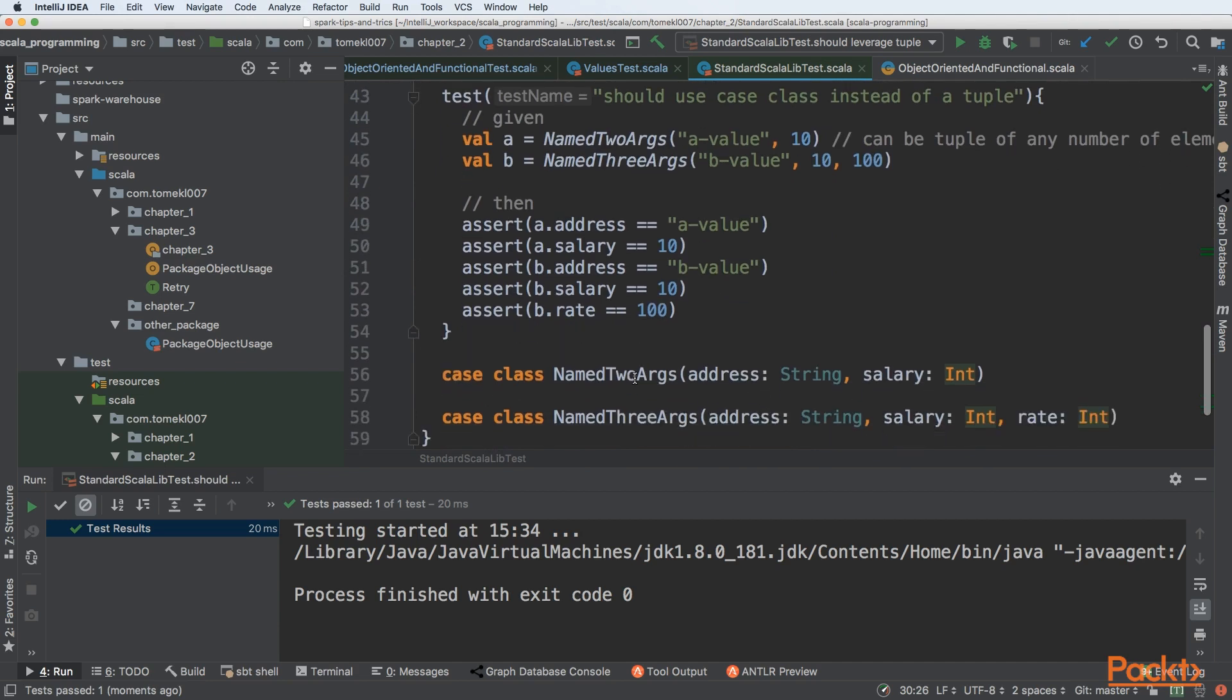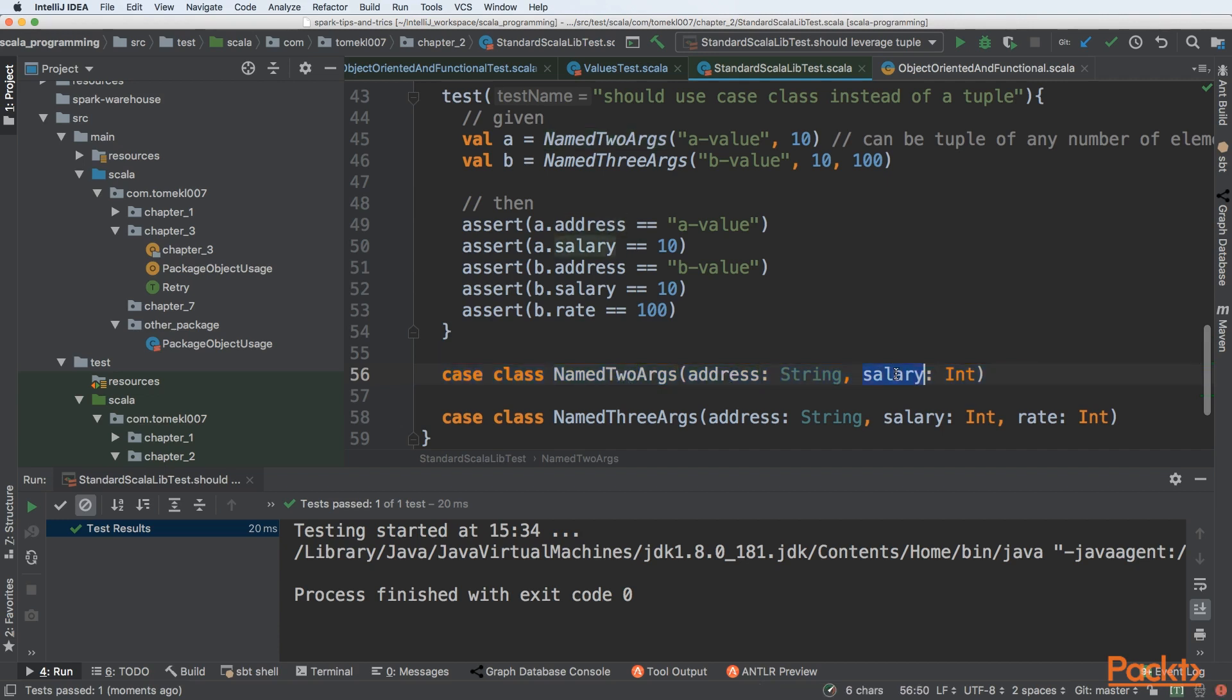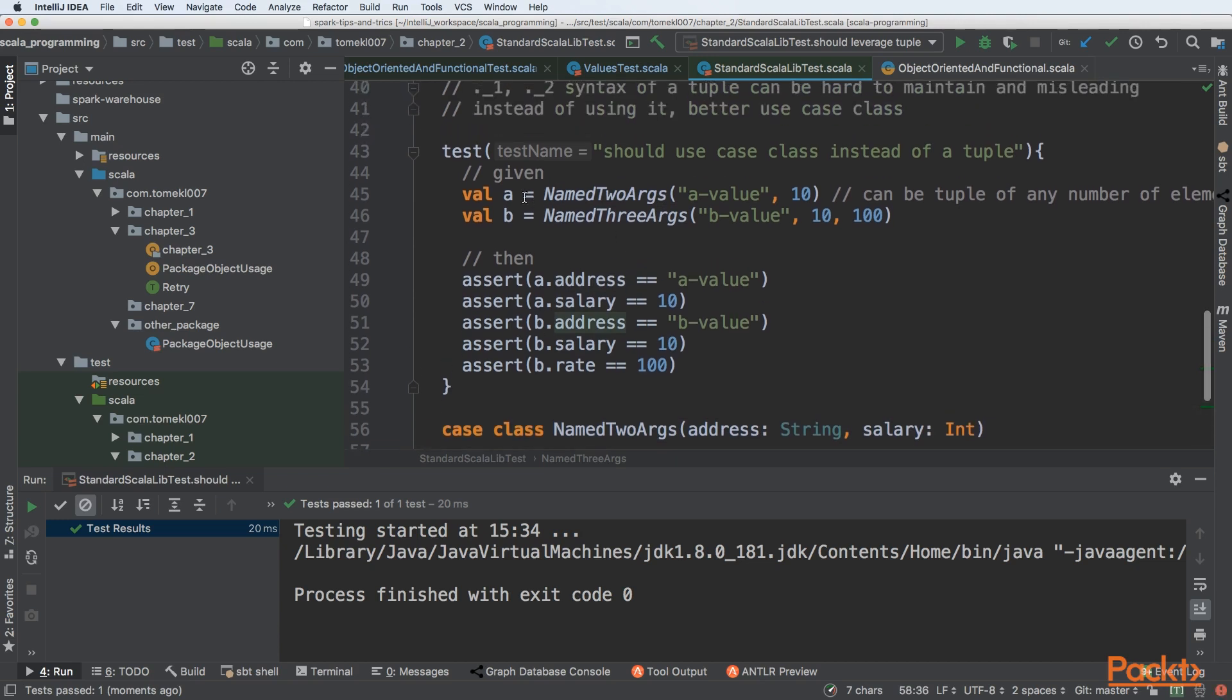Case class is a simple construct that gives us an ability to name those arguments. So here we are naming named two arguments. There will be address and salary. And named three arguments: address, salary, and rate. So we can see that we are creating everything almost exactly the same.